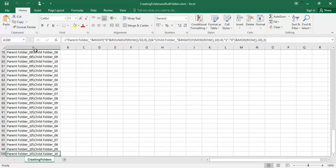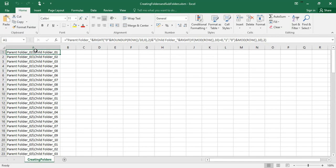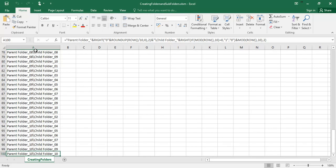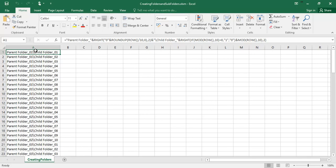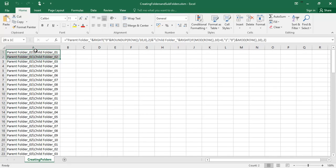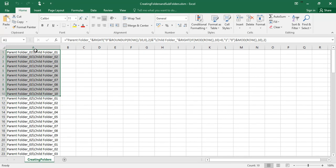We have 10 parent folders and each parent folder has 10 child folders. Parent folder 1 to parent folder 10 and each has 1 child folder to 10 child folders. Each has 10 child folders. Overall is 100 folders.